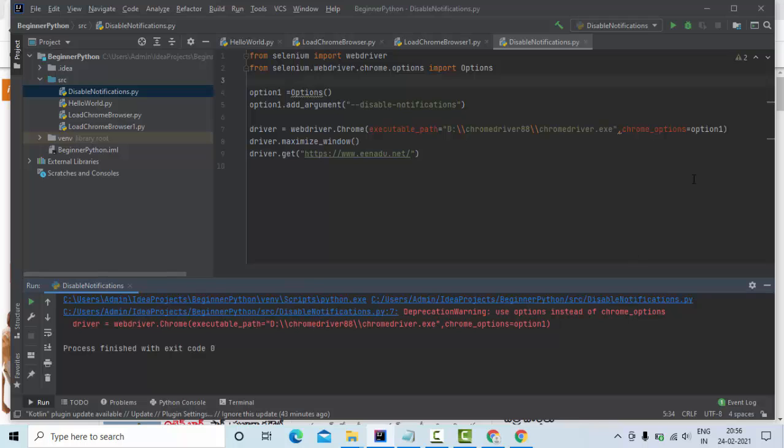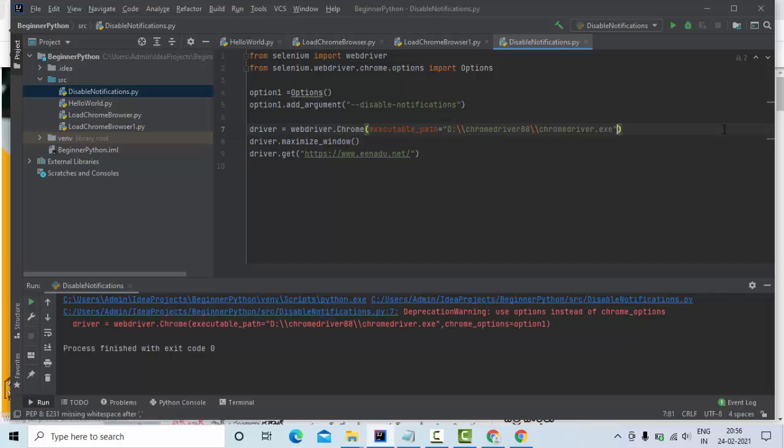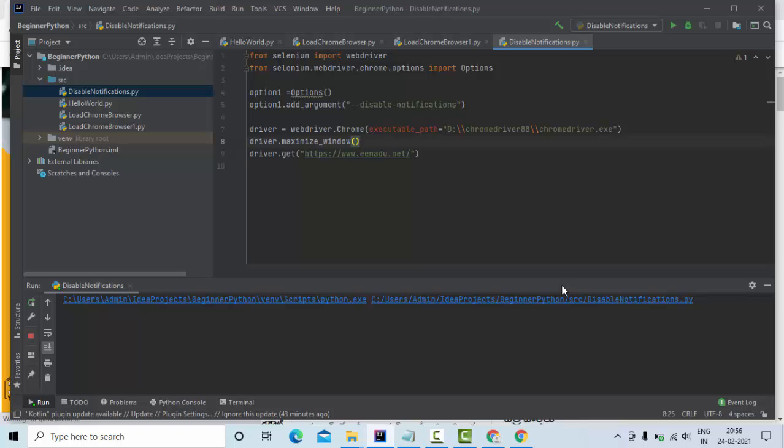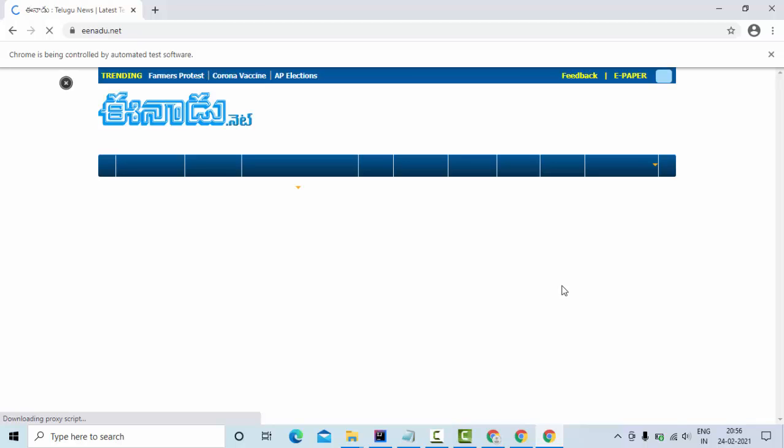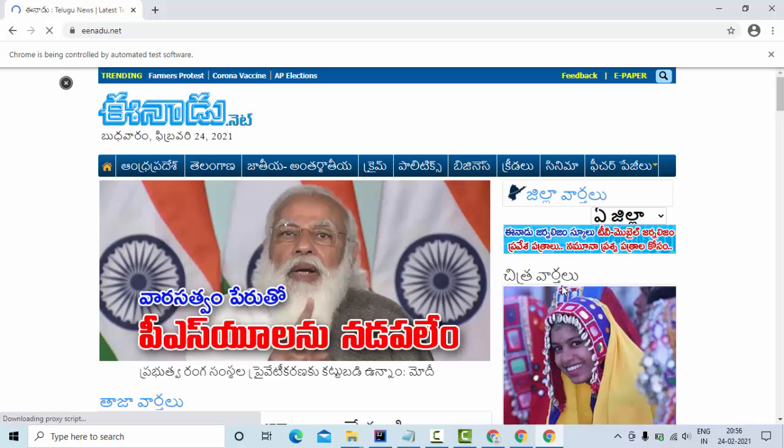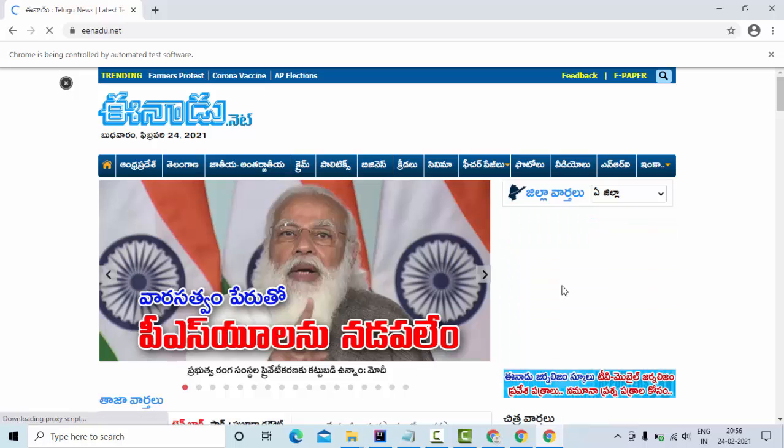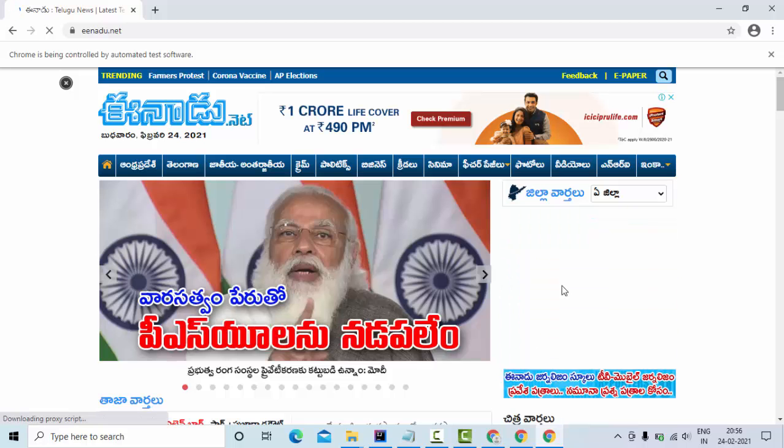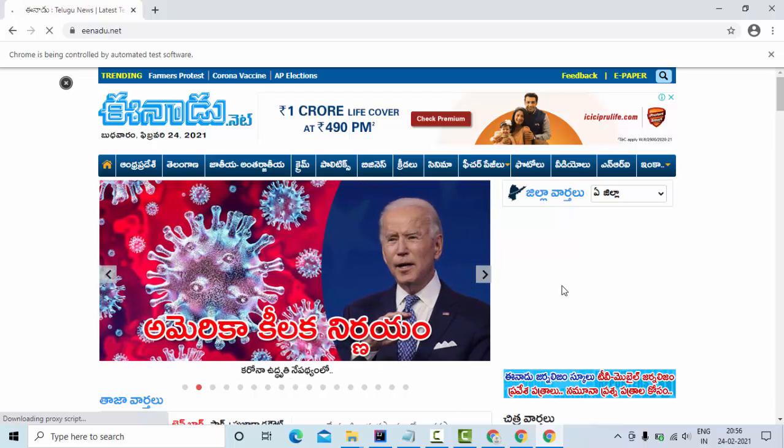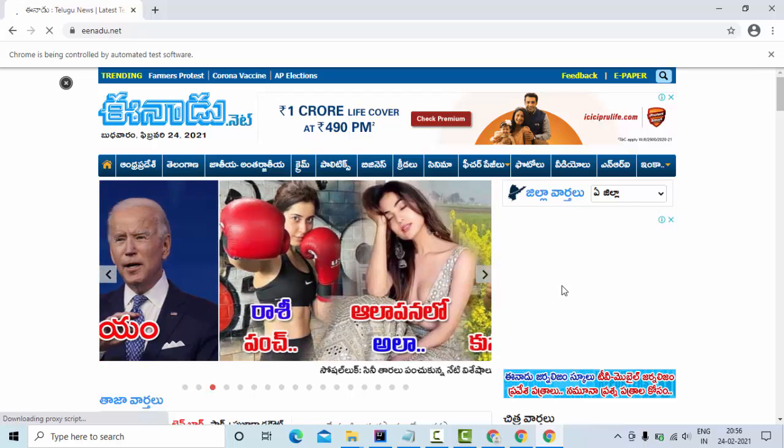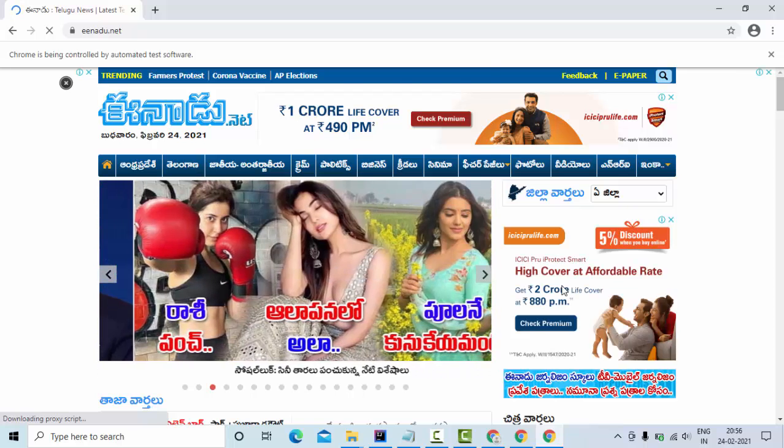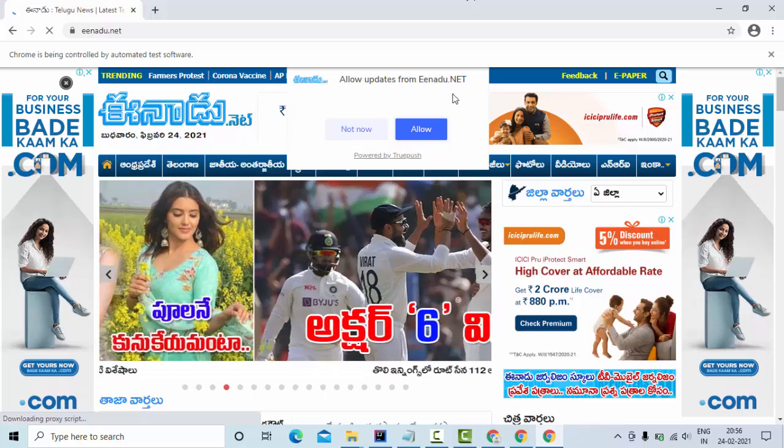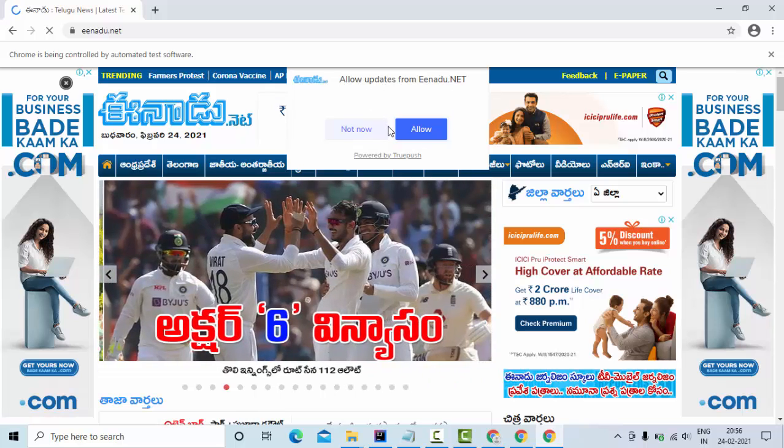Now you can see nothing is coming. What I'll try to do is remove this one. Let's see if it is coming or not. You can see we are getting these notifications by the browser.